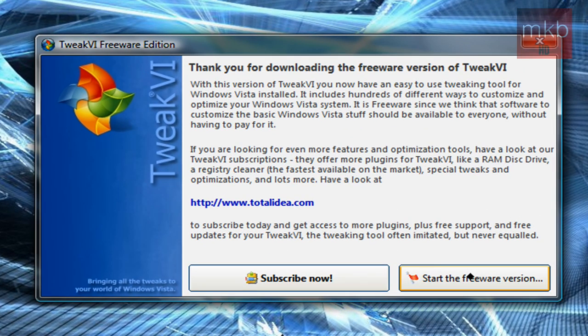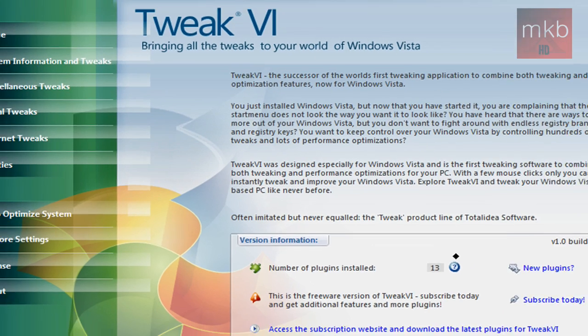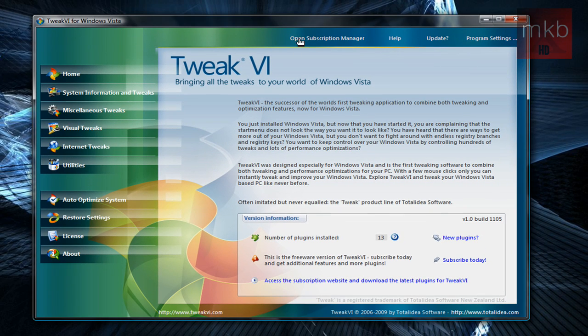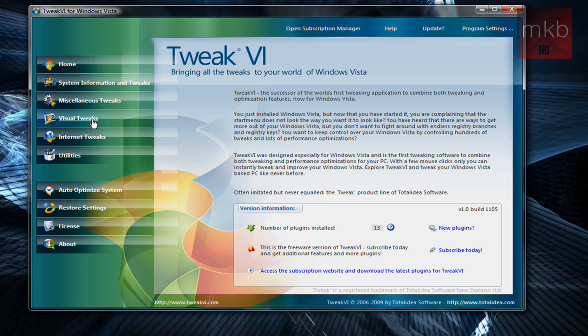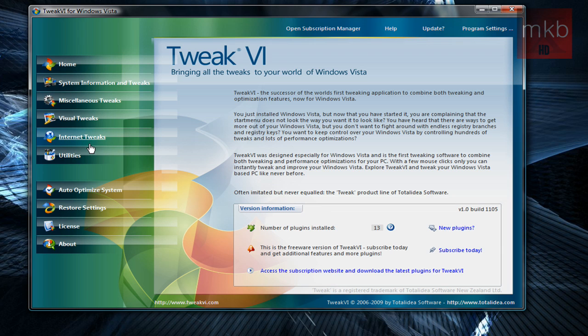You can get a paid version which offers more plugins, more things that you can download, but the freeware version is a pretty complete, pretty good version, pretty free version. And it's pretty well featured. So if we go into this here, basically...